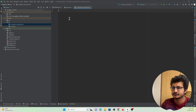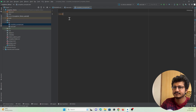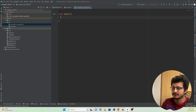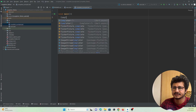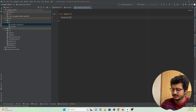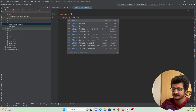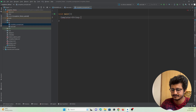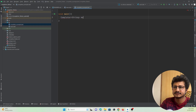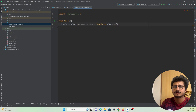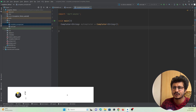First, let's create a void main function — this will be the starting point of our Dart code. After that, let me create a Completer. The Completer will have a return type of String, and I'll name it 'myCompleter'. So here I have created a Completer object.